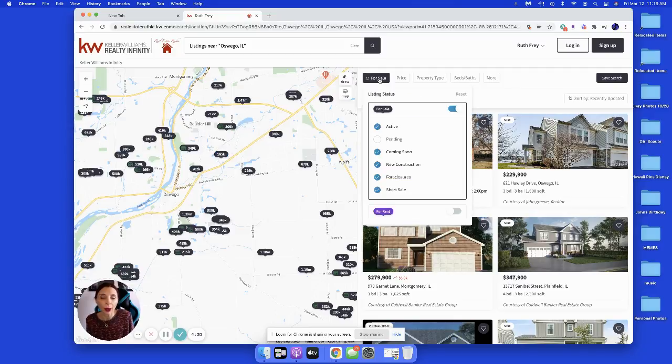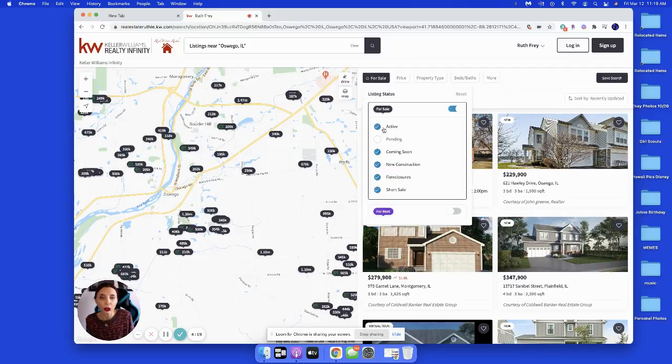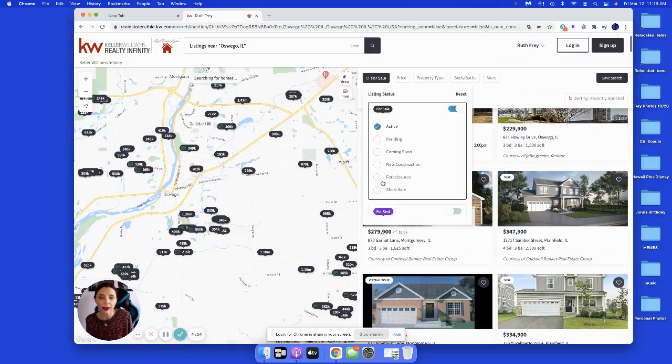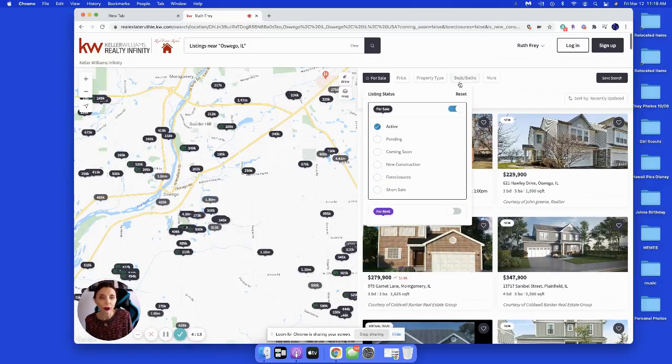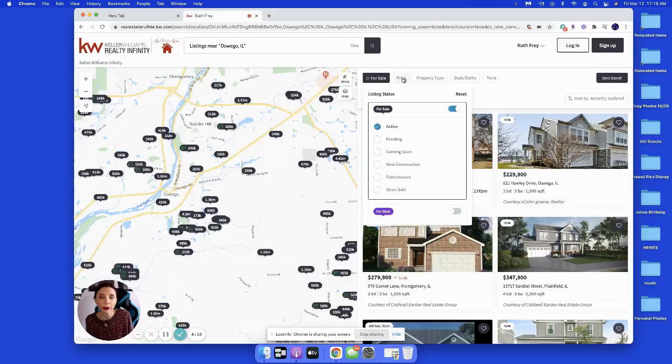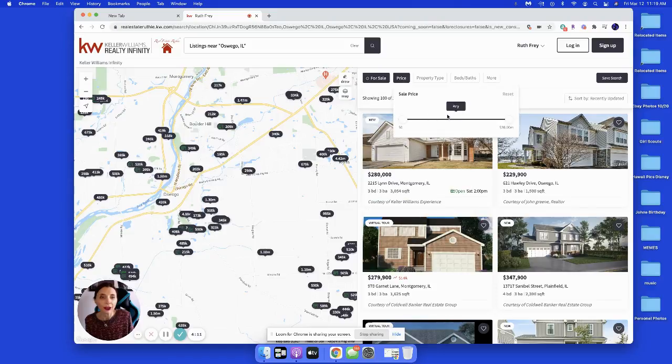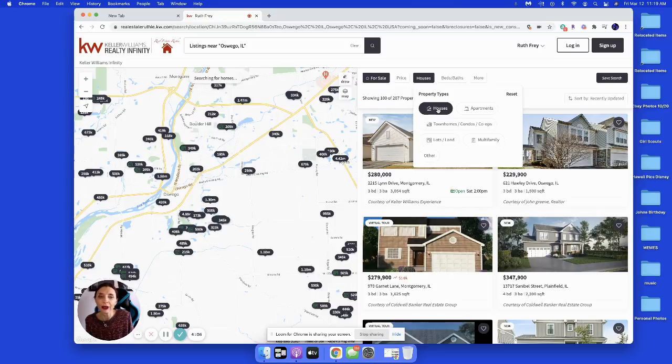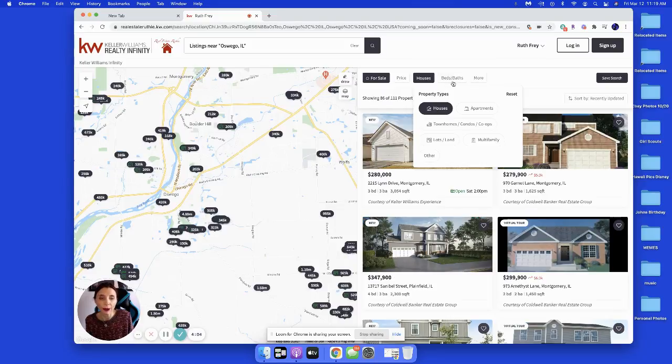For right now, I'm going to look at active homes. I don't want to see new construction foreclosures or short sales. I'm just looking for active homes. Let's look for active homes at any price and make sure that they're houses. I'm not looking today for townhomes, condos or multifamily.